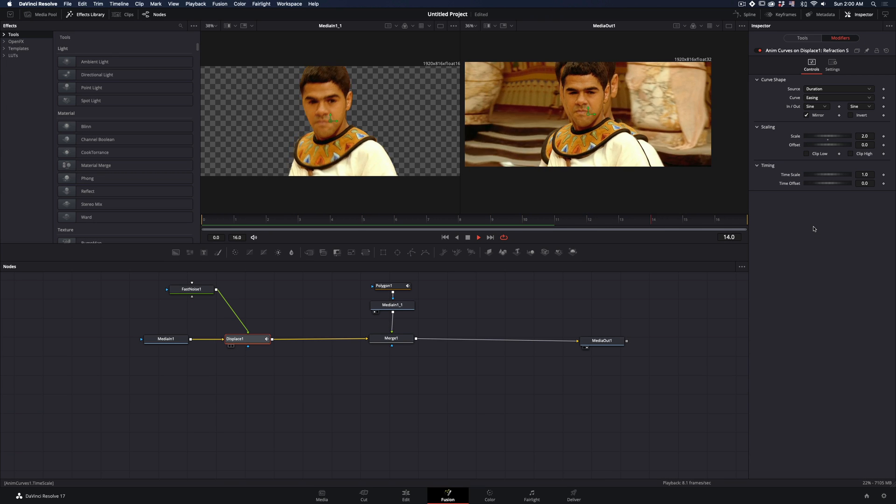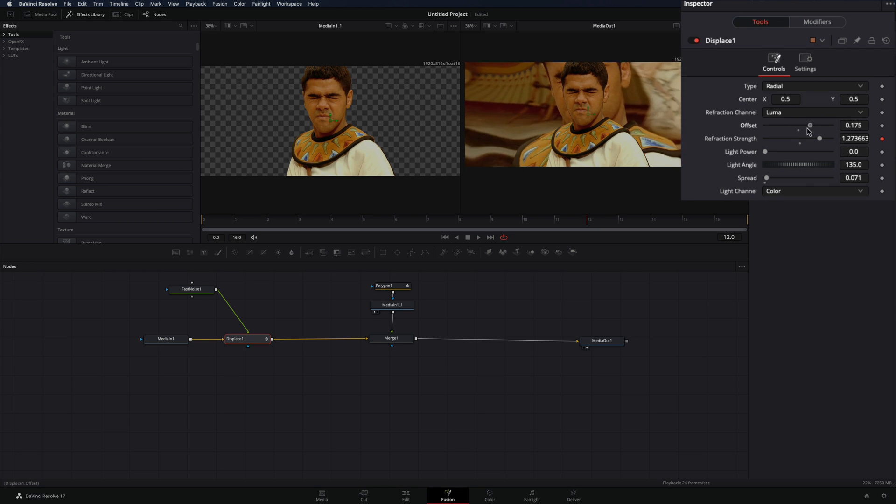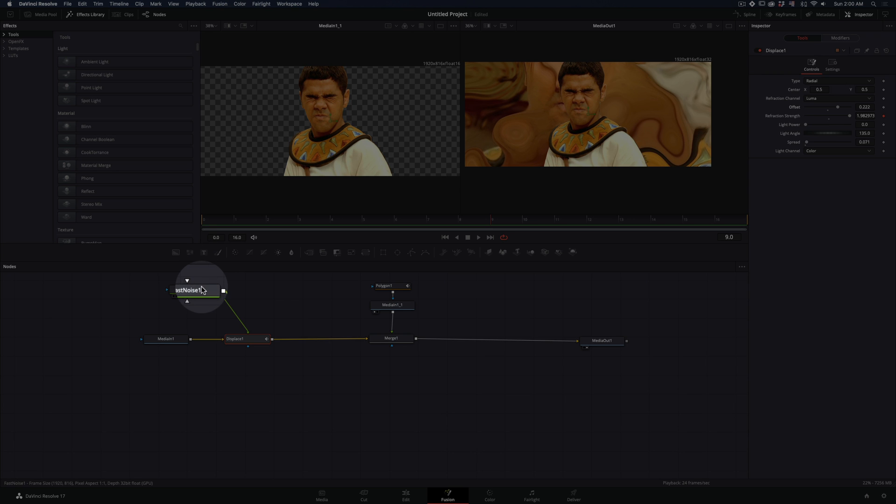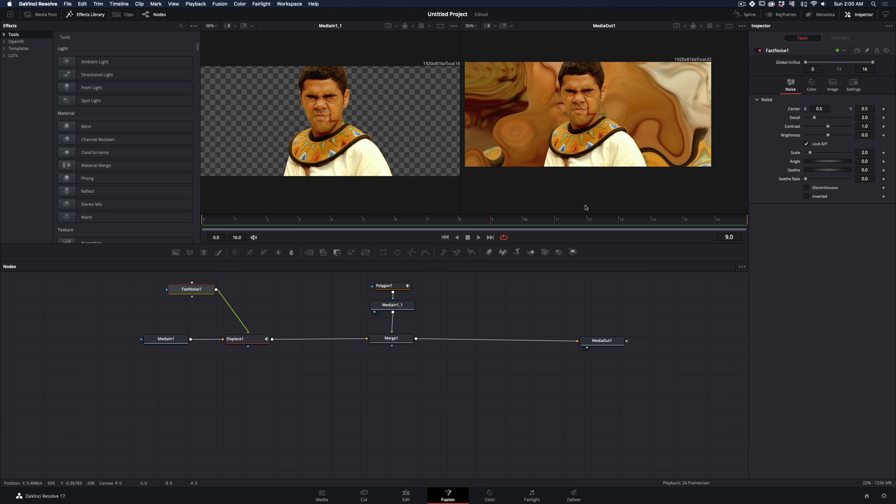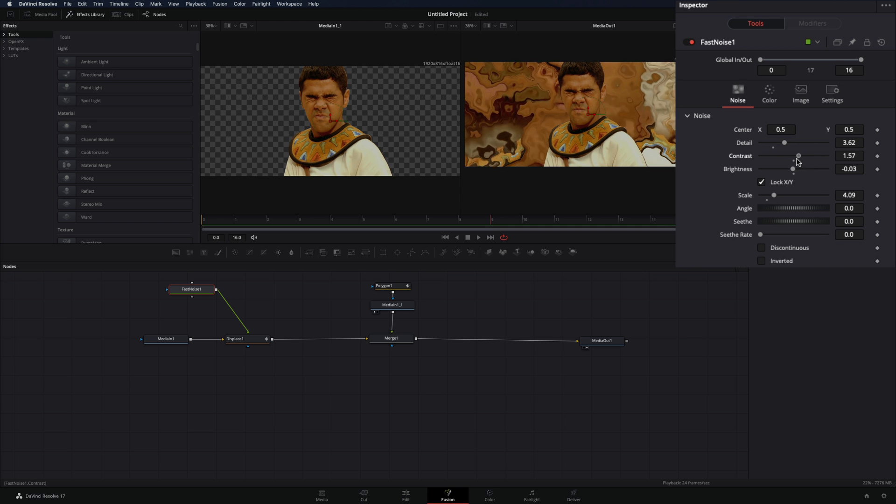Now that you've made the animation, go to the tools tab and increase the offset. Also you can go back to the fast noise and play around with the sliders to customize your displacement.